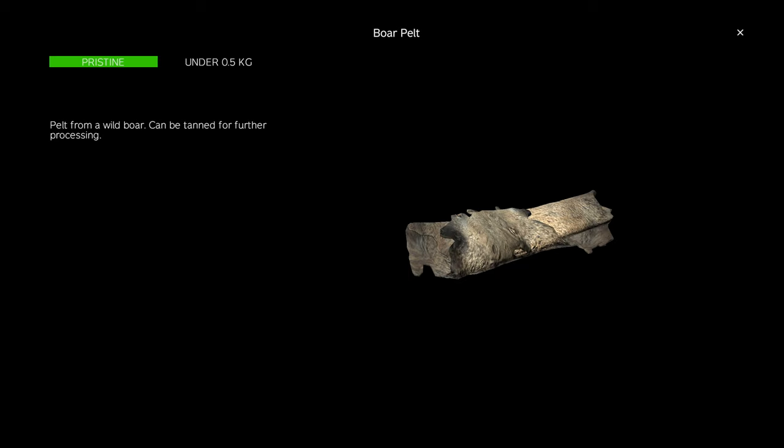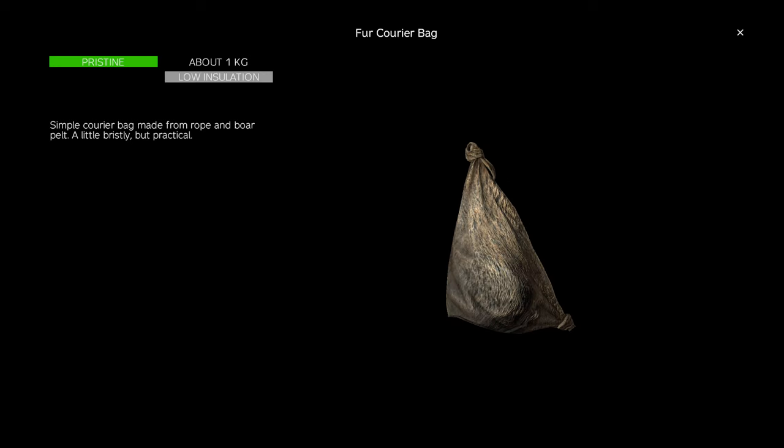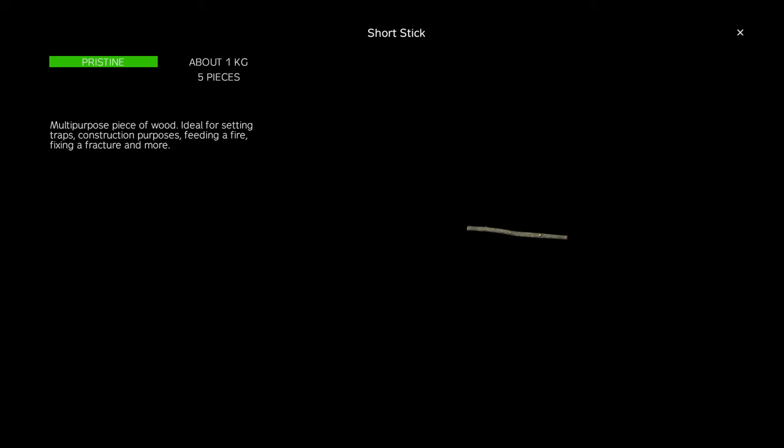Wolf pelt is the only pelt that can be combined with a rope to make a 30 slot courier bag or a 42 slot fur backpack by adding 3 short sticks.